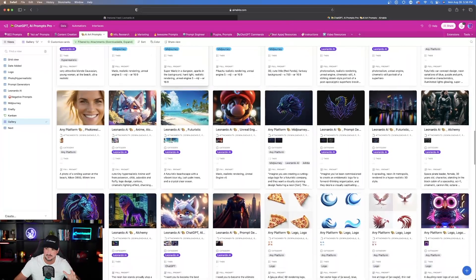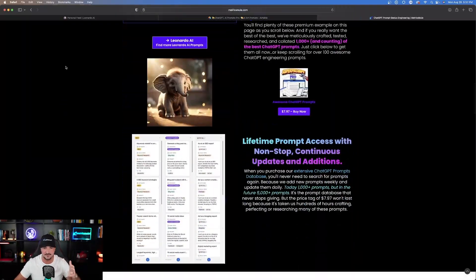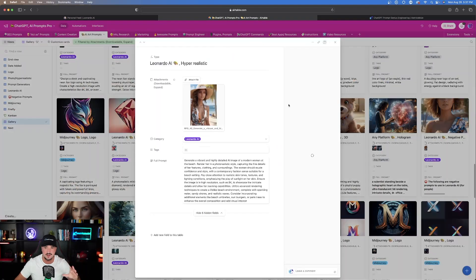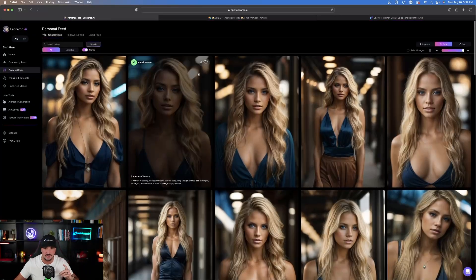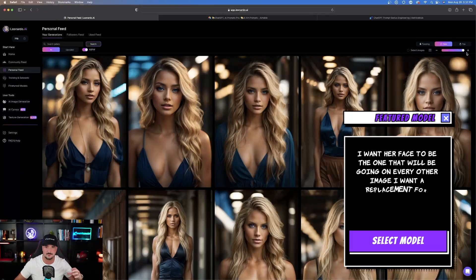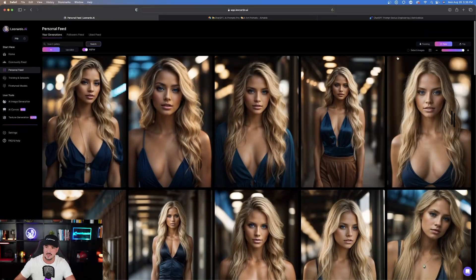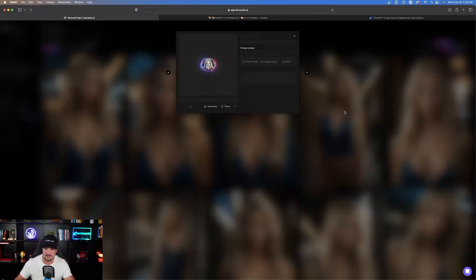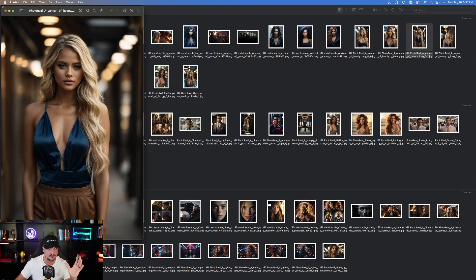I'll also have a link in my description for that prompt in addition to many other prompts you can access. I'm going to go back to Leonardo AI where I have my Ava model. I need to choose which one to use as my featured model — meaning her face is the one going into every other image I pull up. Let's use this one, make it our main featured image, download it, and there we have it — there's Ava.